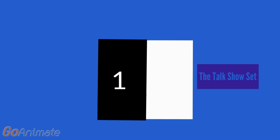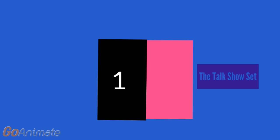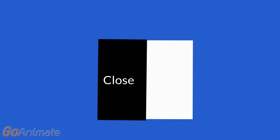We'll go down to one, which it says, the talk show set. Close the door. Whoa, these are Schindler 3300s.